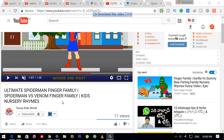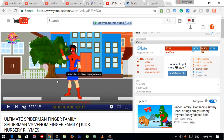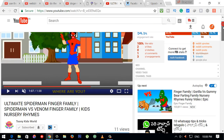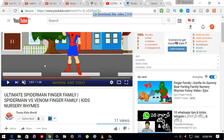I have a cartoon channel with 2D animation videos. You will be able to watch the videos. Friends, if you like this video, please subscribe and share with your friends. Thank you for watching this video.